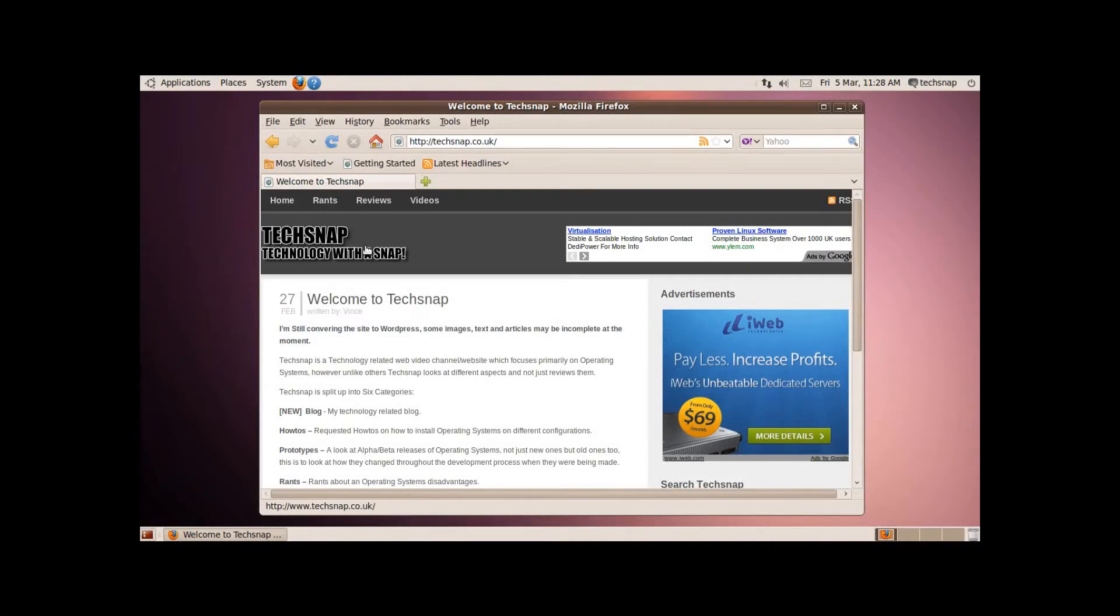The new theme has just been updated in Ubuntu, so we're going to take a break from the Mandriva videos just to look at this quickly.